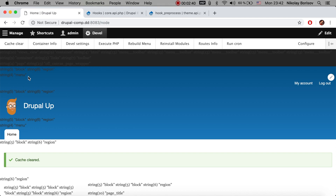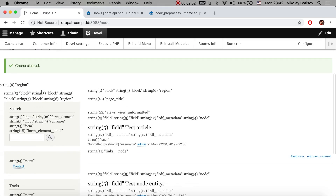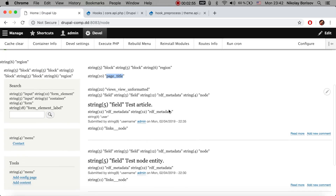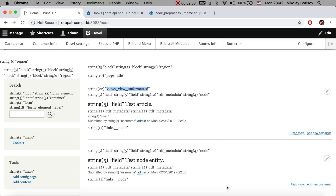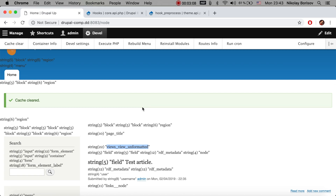We can see that we have hook_preprocess_block, hook_preprocess_region, hook_preprocess_menu, another block, hook_preprocess for the title page, hook_preprocess for views because this list is a view, hook_preprocess for field, and all kinds of others. Let's pick one and do a little example — we're going to pick the menu hook.